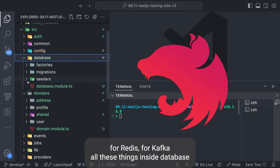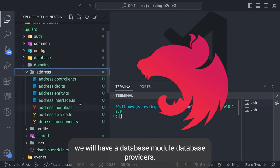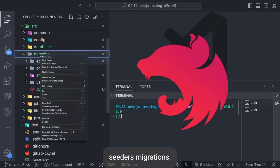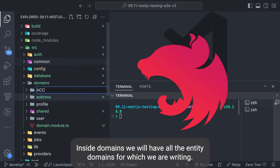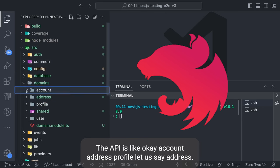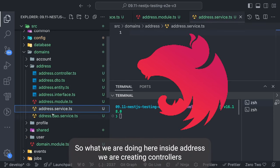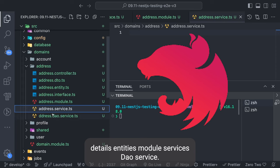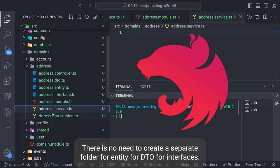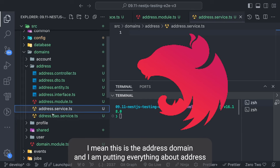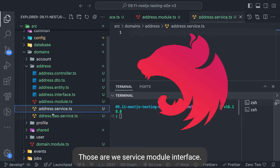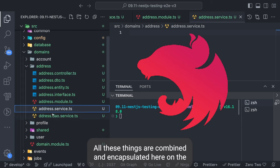Inside config, we can have a separate config for database, Redis, Kafka, and all these things. Inside database we will have a database module, database providers, seeders, and migrations. Inside domains we will have all the entity domains for which we are writing the APIs — like account, address, profile. Inside address, we are creating controllers, DTOs, entities, modules, services, and DAO service. There is no need to create a separate folder for entity, DTO, or interfaces — everything about address is combined and encapsulated here in the address domain folder.